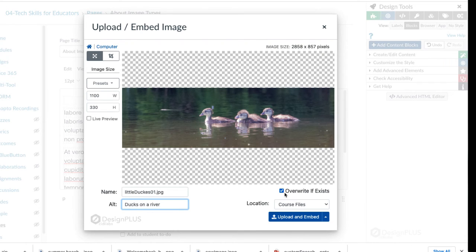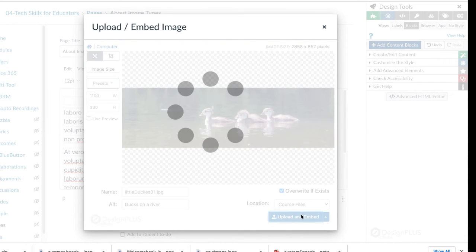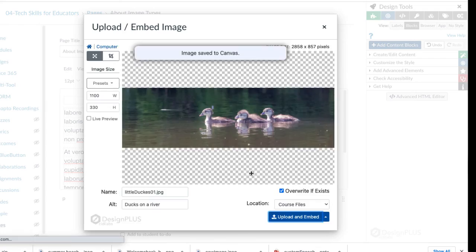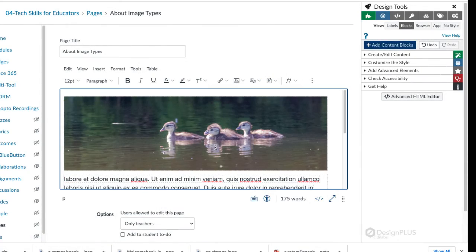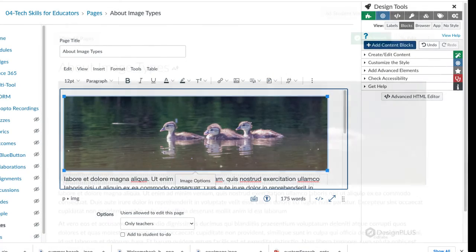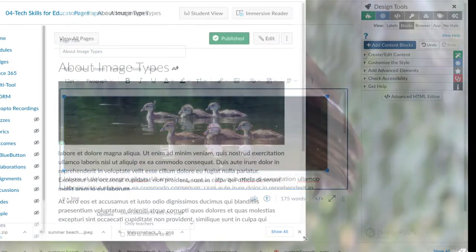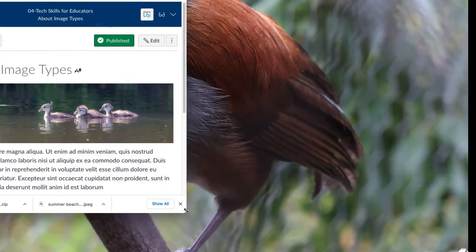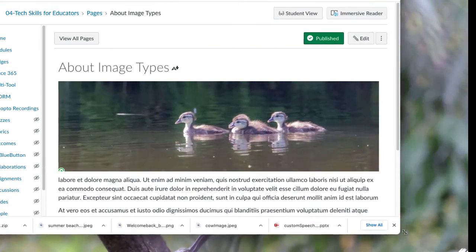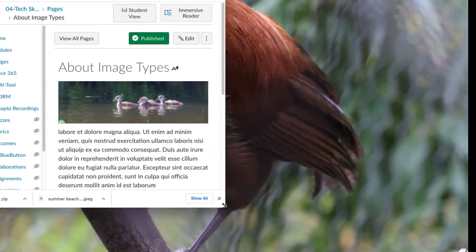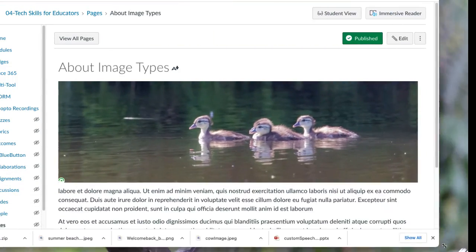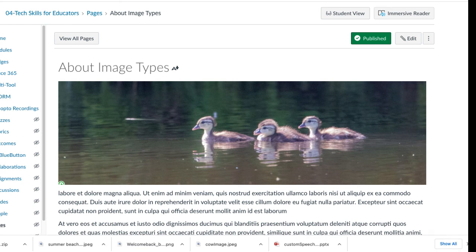Whatever works for you and your page. You can, of course, crop it as square as well or other rectangle sizes. And then you add it into your page and always be sure to add an alternative text description to that image. And that's how you can crop an image using Canvas.